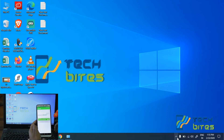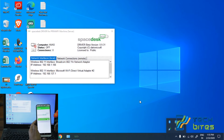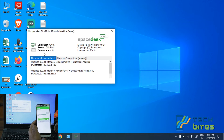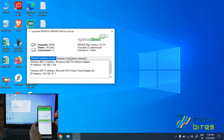The driver for the PC can be opened from the taskbar — just click on the spacedesk icon and make sure that your connection is set to 1. Our connection has been set up and our secondary machine, which is our Android device, is now searching for the server.